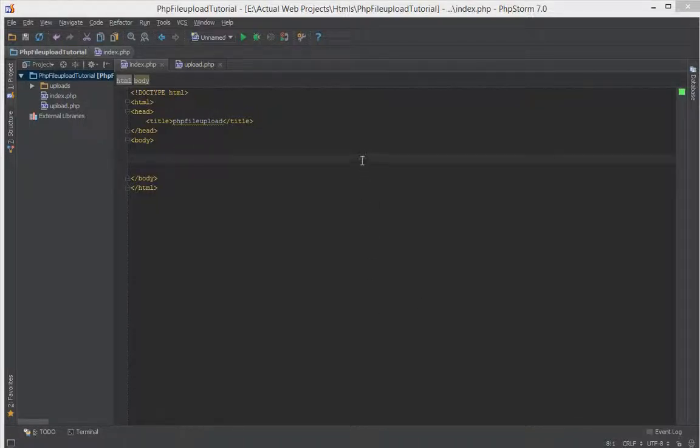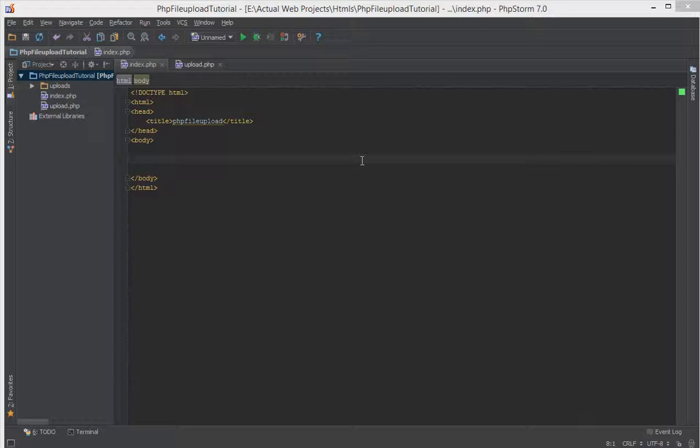Hello everyone, this is Lamid Sane of LS Web Apps. In this tutorial video, we're going to look at what we need to write our upload system. First of all, we need